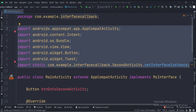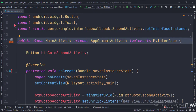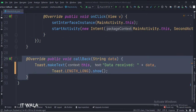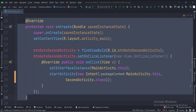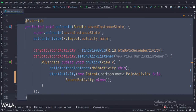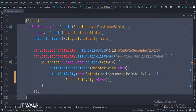These are the imports. This is the main activity. The activity implements the my interface class, so we have overridden the callback function here. In the onCreate function, we set the on click listener of the go to second activity button. When the button is clicked, we call the set interface instance method, which is written in the second activity. This function instantiates the my interface class. And then we call the start activity function, which navigates the app flow from the main activity to the second activity.